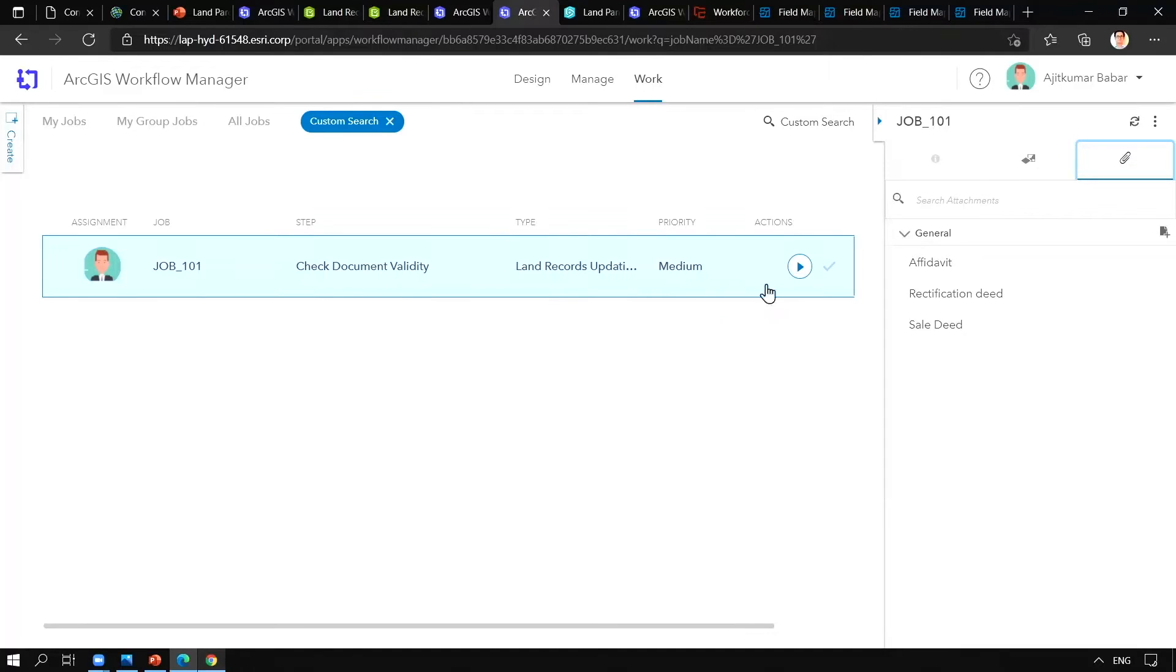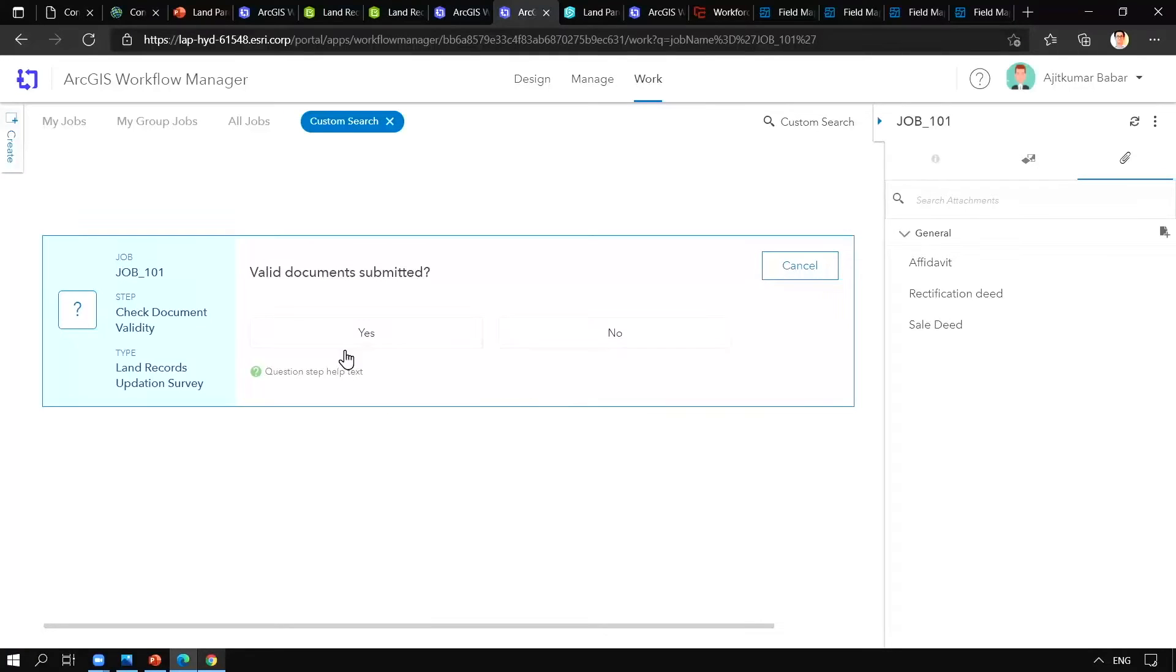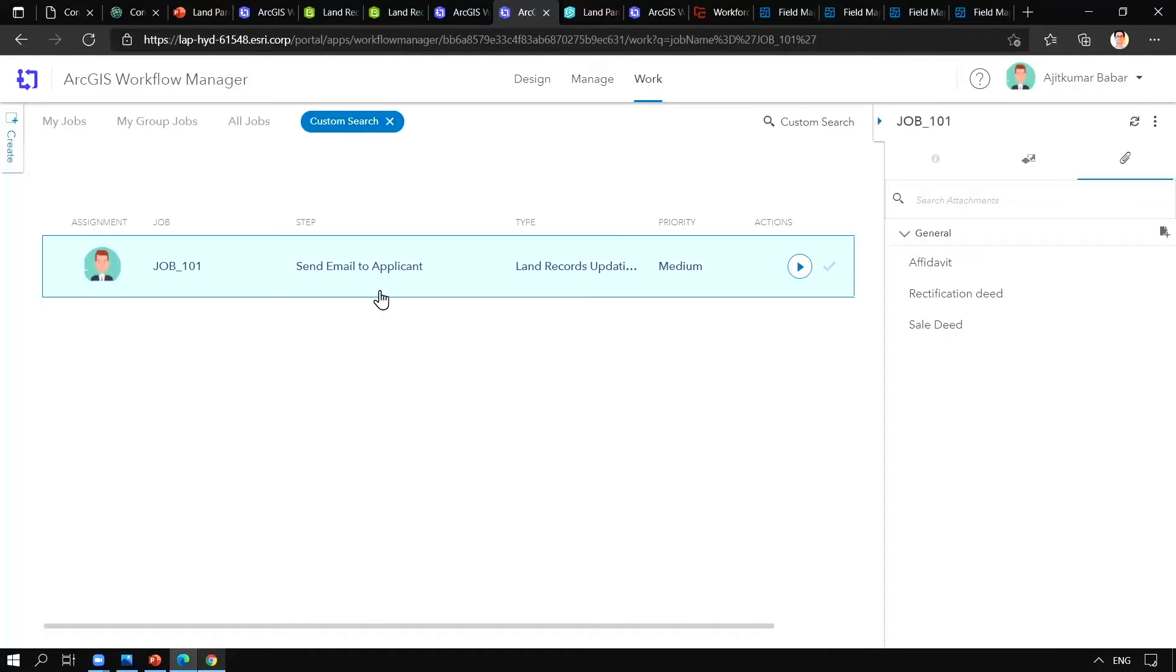Next the officer responsible here will validate the documents and proceed with the next step. After validating the documents we will send an email to the applicant that we have processed your request.